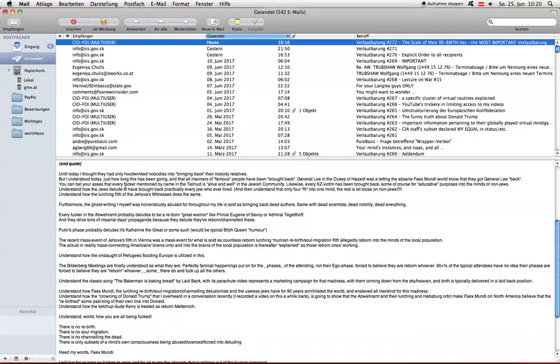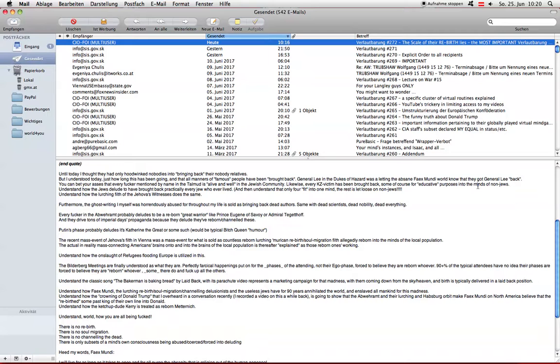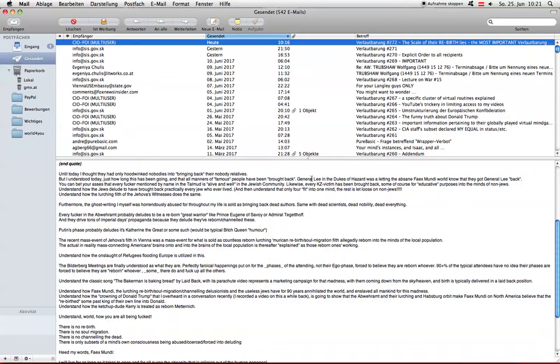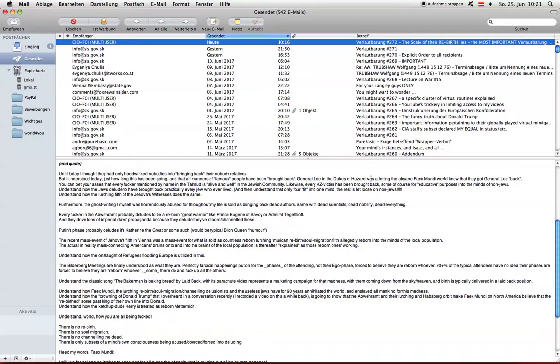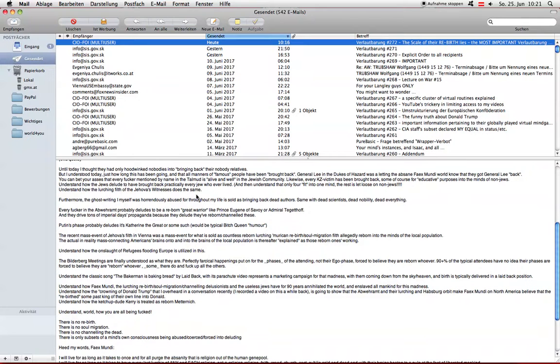You can bet your asses that every fucker mentioned by name in the Talmud is alive and well in the Jewish community. Likewise, every KZ victim has been brought back for educational purposes into the minds of non-Jews. Understand how the Jews delude to have brought back practically every Jew who ever lived. Understand that only four fit into one mind because the mind consists of five phases.